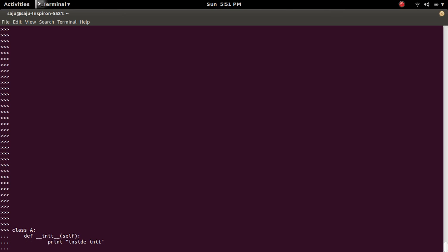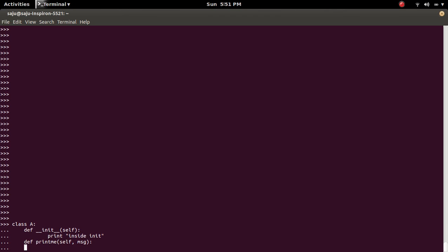Then one more method, printme. Then print that message.